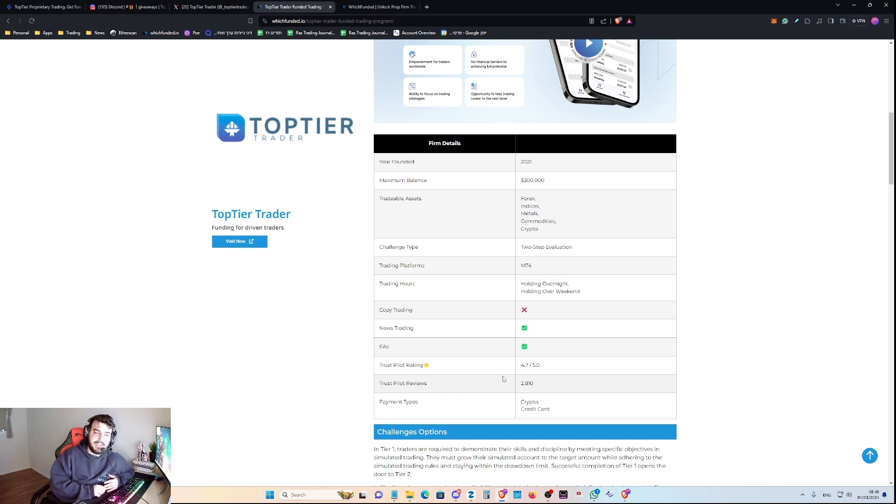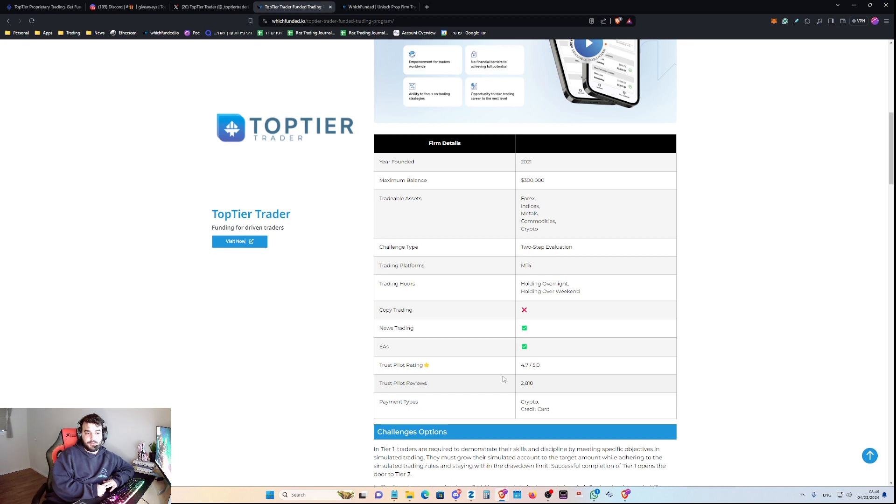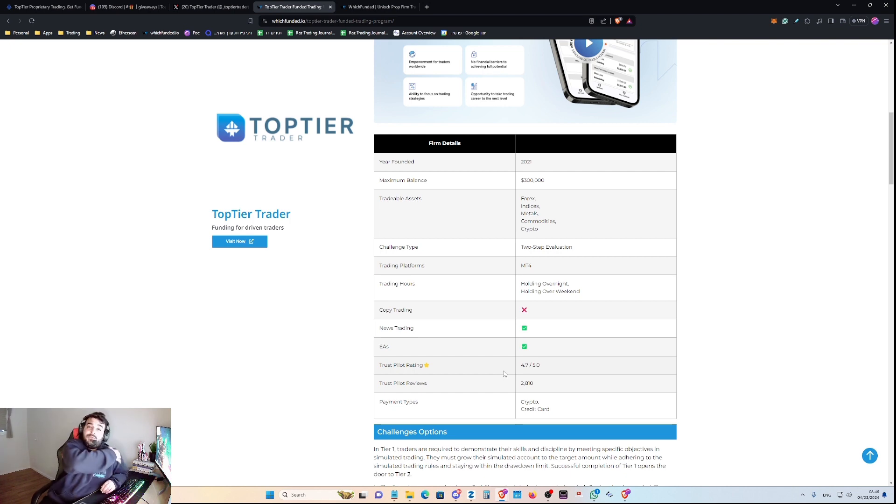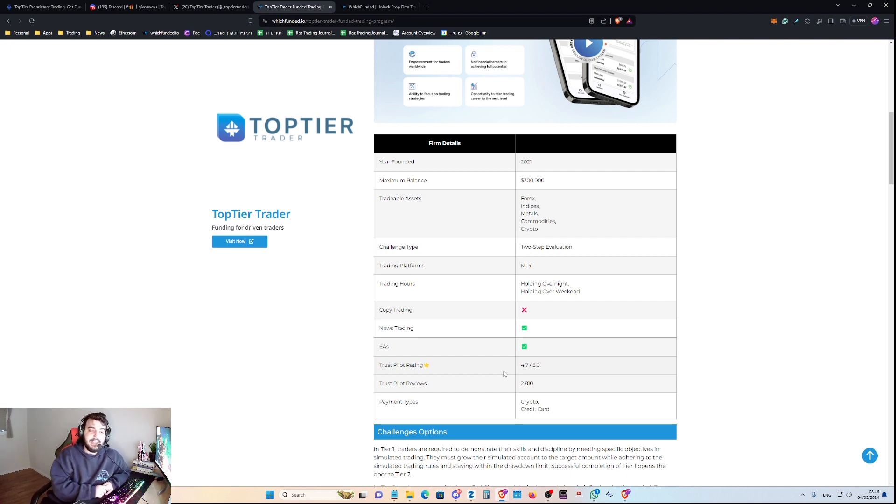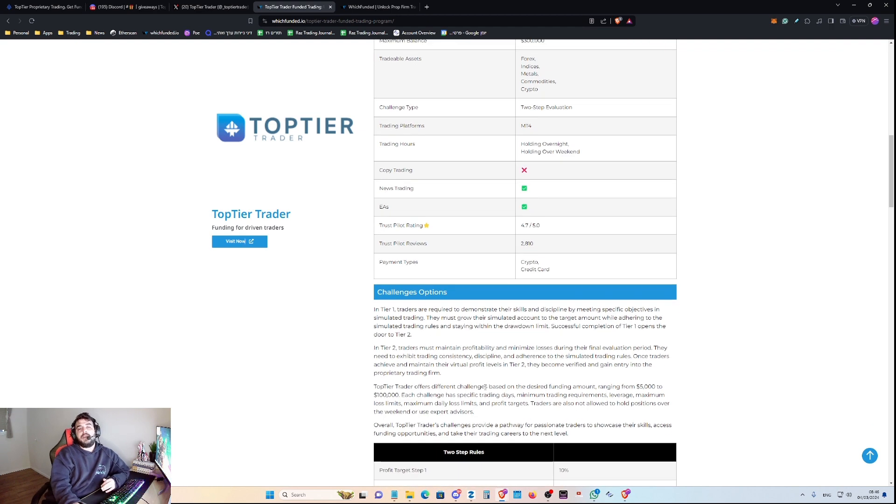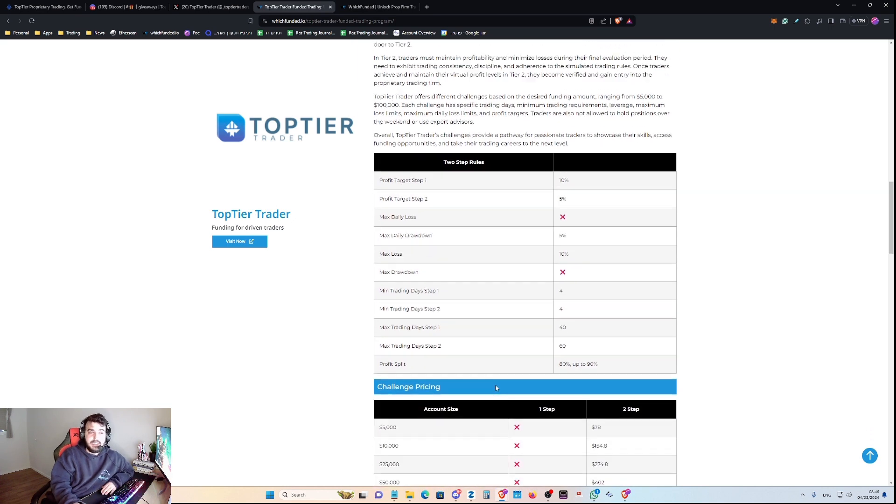News trading is available, and EA trading is allowed as well. The Trustpilot rating is 4.7 out of 5, which is a lot, and the Trustpilot reviews amount is 2,810. And if you wonder how will you be paid out, it would be via crypto and credit card, whichever one you choose.